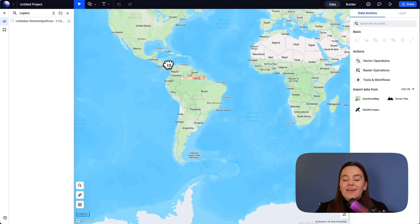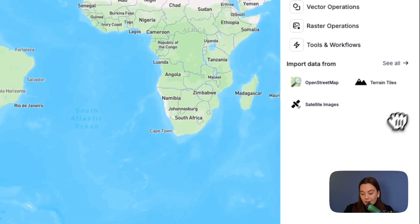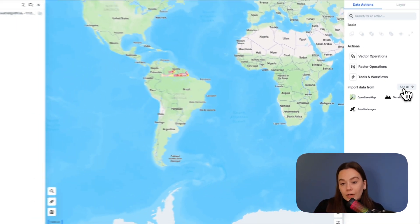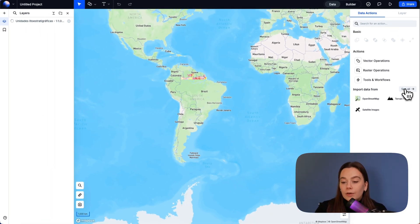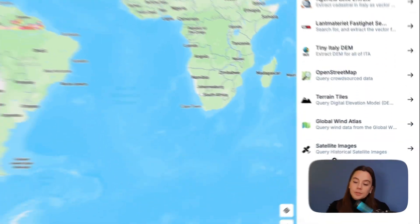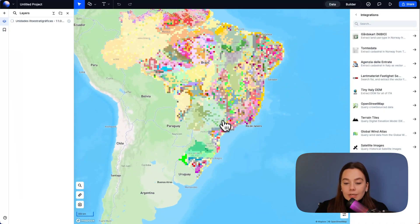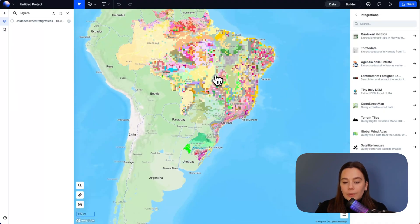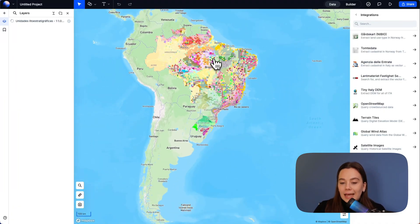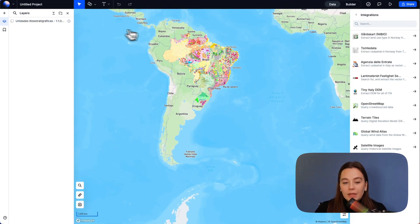Another way to access data straight on the Atlas platform is the right side panel. These are our integrations — you can open here, see all, and you can see several types of integrations. Our data is now pretty much uploaded — this is how it looks, this is raster data. We can hide that from here.